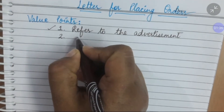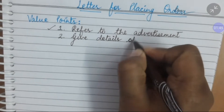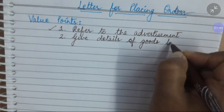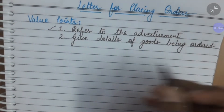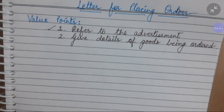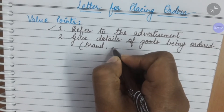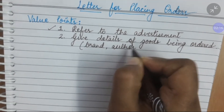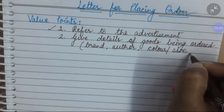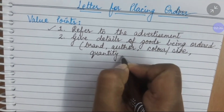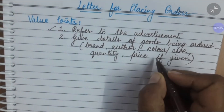Second, you have to give details of goods being ordered. Whatever you are ordering, details of those goods are to be given. Detail means the brand — which brand product you want — and if it is a book, then the author's name, color or size maybe, quantity — how much quantity you need — and price if given in the question. Write the price only if it is given.